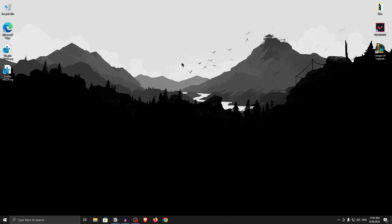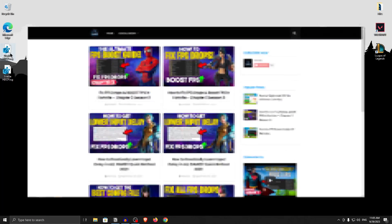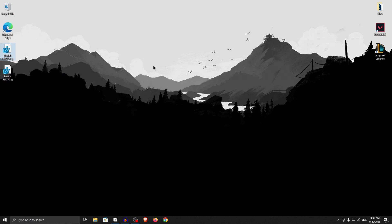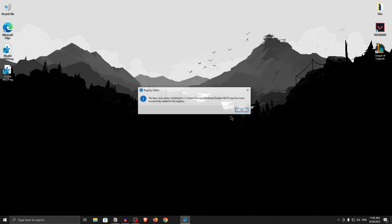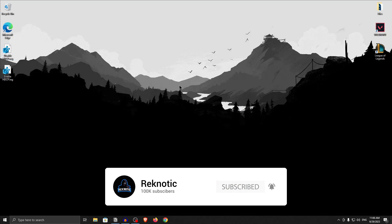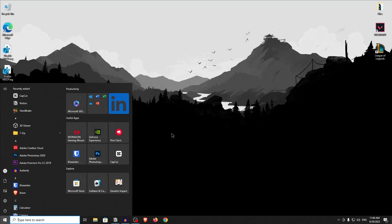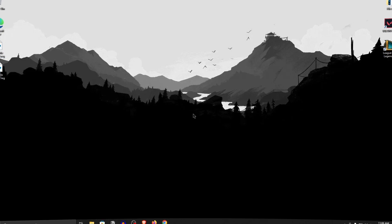Moving on to the automatic method, go down into the description of this video and download the hdcp.reg file from my website. Once downloaded, simply double-click on it, hit Yes, and then hit OK. The registry entry should now be automatically applied. To properly apply the setting, restart your PC. You will also find an enable-hdcp.reg file in case you want to re-enable the setting for any reason.